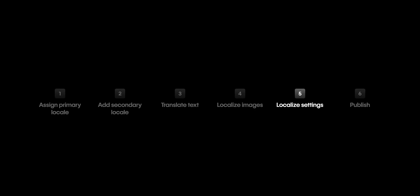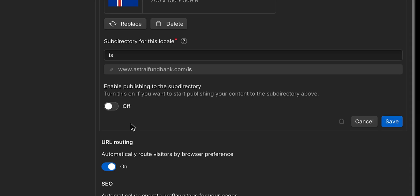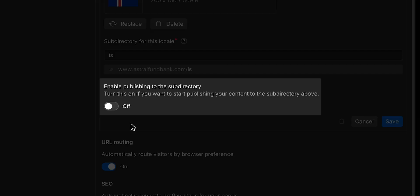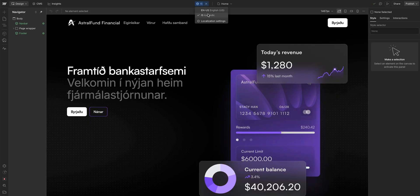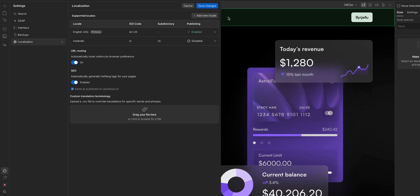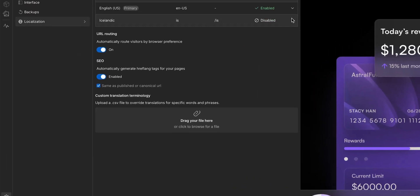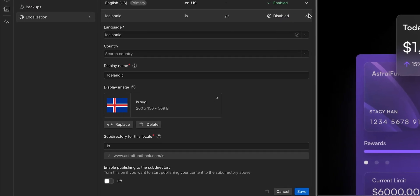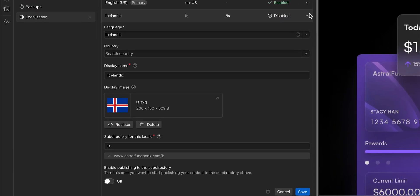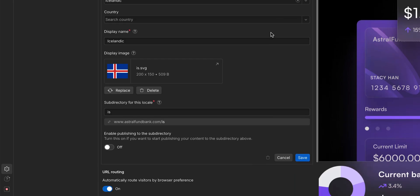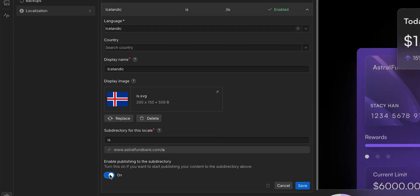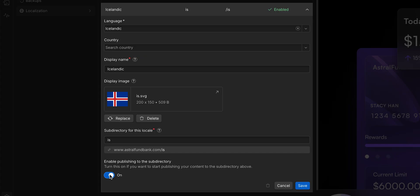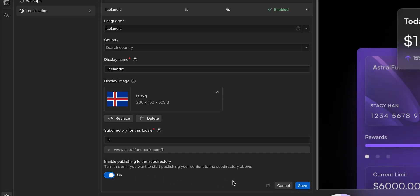Finally, our last step, let's publish. In order for a locale to be published, you have to make sure that publishing to the subdirectory for that locale is turned on. So back in our localization settings, we'll open the Icelandic locale. And down here, where it says enable publishing, let's flip the switch on. We've now enabled this locale to be published along with the rest of our site.